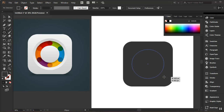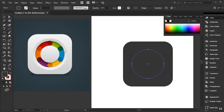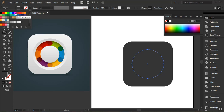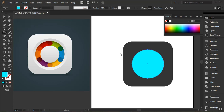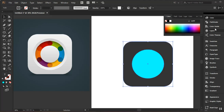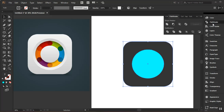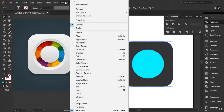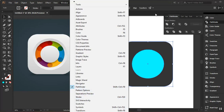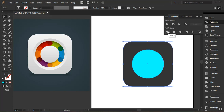I'll hold Shift and Alt to get a perfect circle. Something like this is fine. I'll release the mouse cursor before releasing Shift and Alt. I'll change the color — I can come up to the fill and give it a different color. Now I'll go back to my selection tool, select these two shapes, and go to Pathfinder. If you can't find Pathfinder, just go to Window and you can find it there.